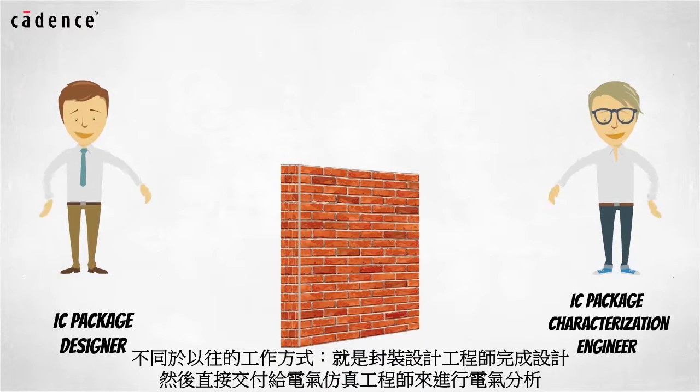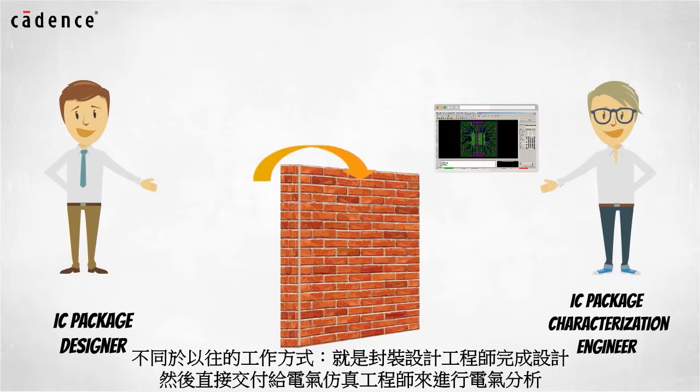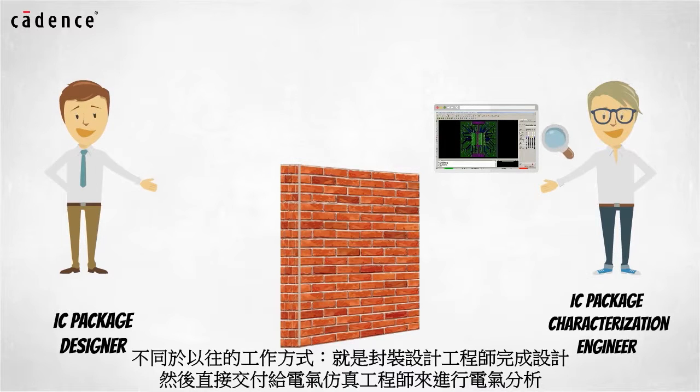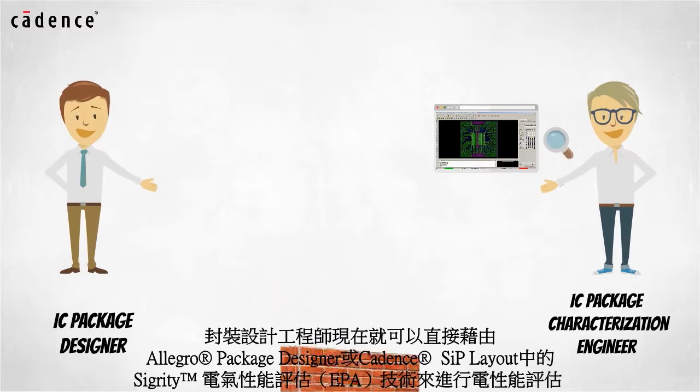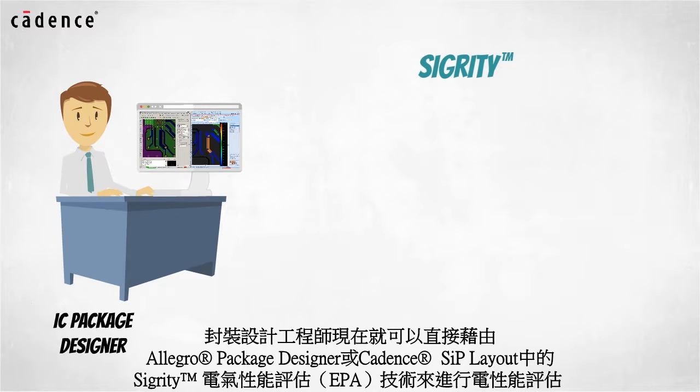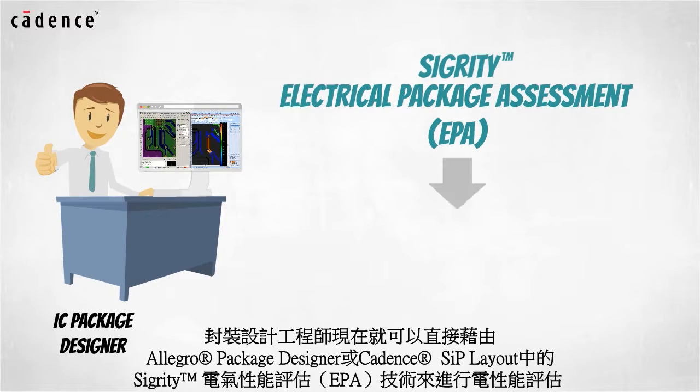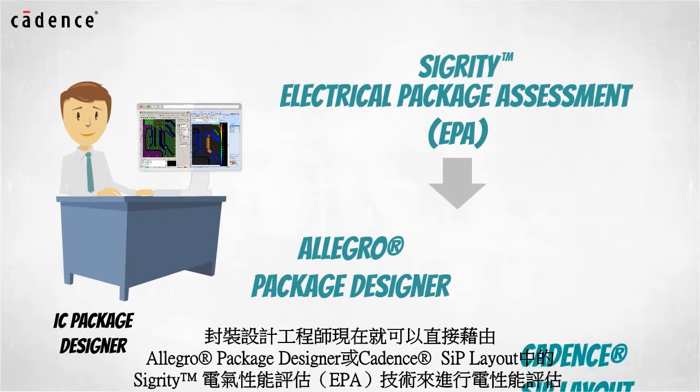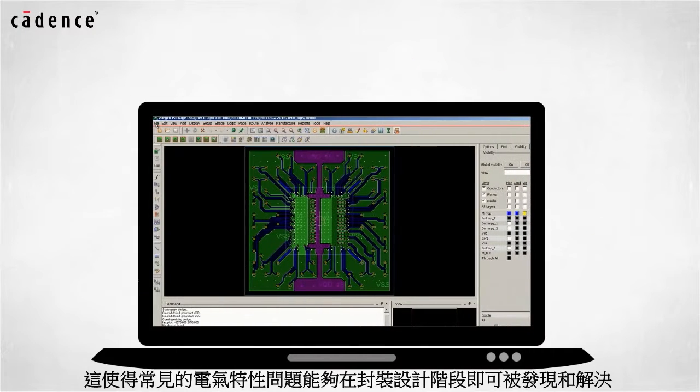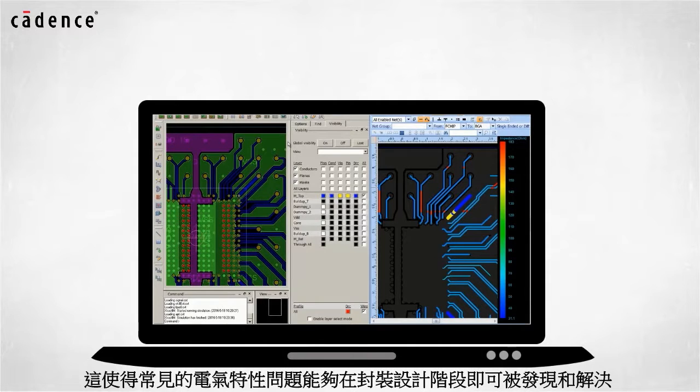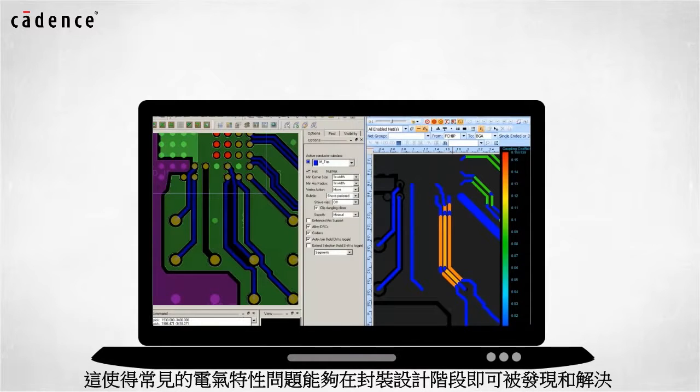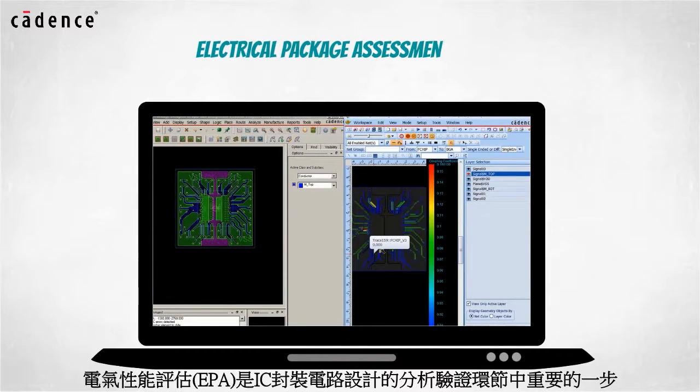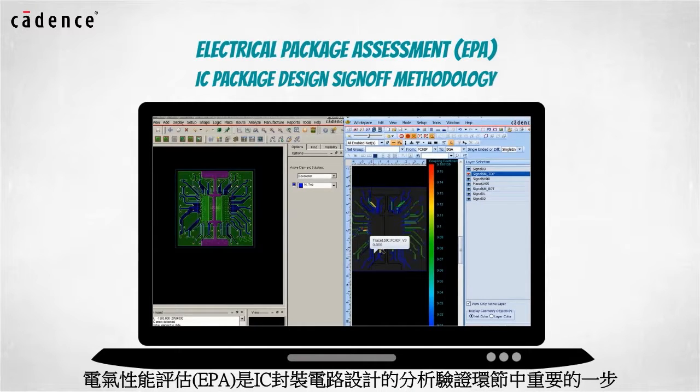Instead of completing the IC package design and handing it over to the IC package characterization engineers for initial electrical analysis, IC package designers are now empowered to run Sigrity electrical package assessment technology directly from Allegro Package Designer or Cadence SIP. This allows common electrical problems to be discovered and fixed during the IC package design task. Electrical package assessment is an important step in an IC package design sign-off methodology.